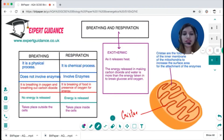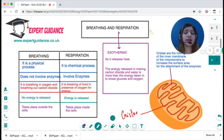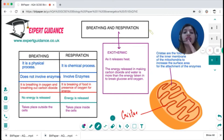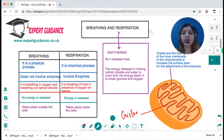Students often confuse breathing and respiration, but they are not the same. Breathing is a physical process — it involves no chemical reaction; it is just taking in oxygen and giving out carbon dioxide. Respiration, on the other hand, is using that oxygen and combining it with the product of digestion, which is glucose — it is a chemical reaction between glucose and oxygen to form carbon dioxide and water.